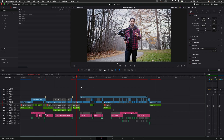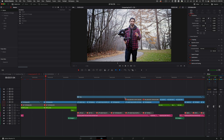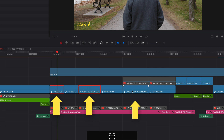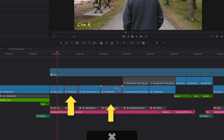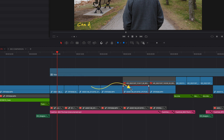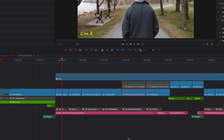The first thing I want to look at is remote grades. If we dive into this timeline, you can see these clips are cut up but they're all from the same source. Instead of starting your grade on one clip and then copying it to the next clip and then the next, you can use remote grades.